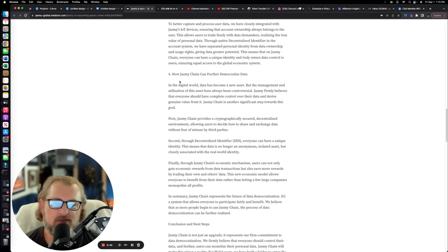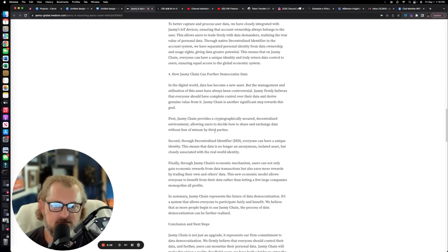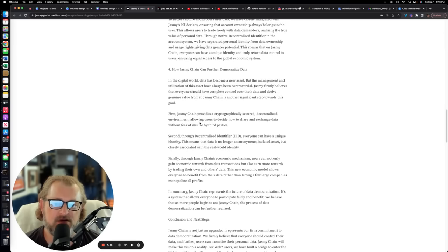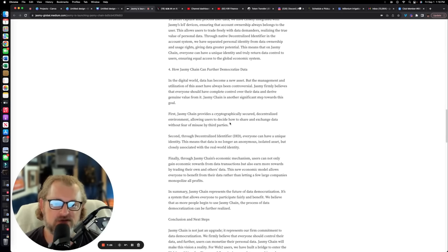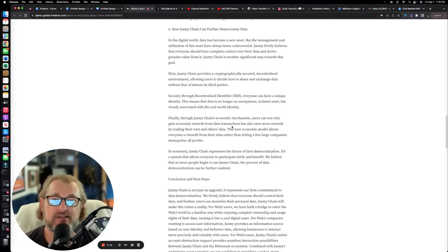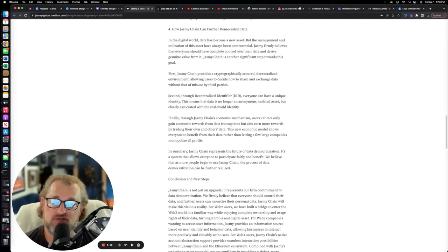Now, how Jasmine chain can further democratize data? First, Jasmine chain provides a cryptographically secure decentralized environment, allowing users to decide how to share and exchange data without fear of misuse by third parties. That's absolutely critical, and that's a huge problem that we have today.